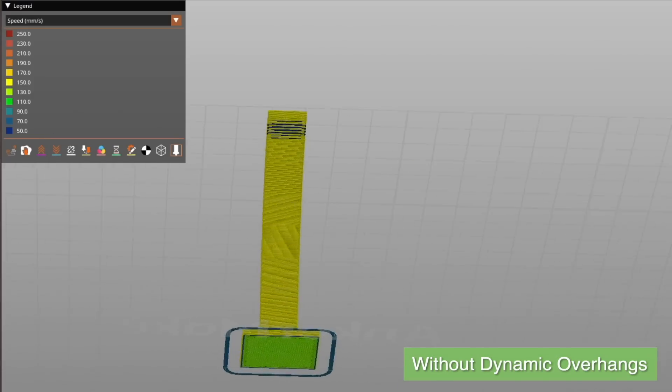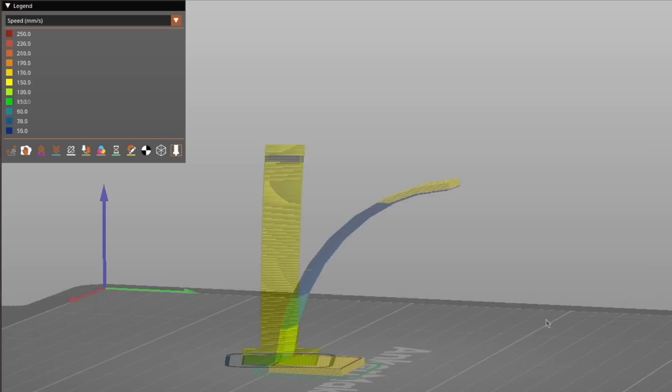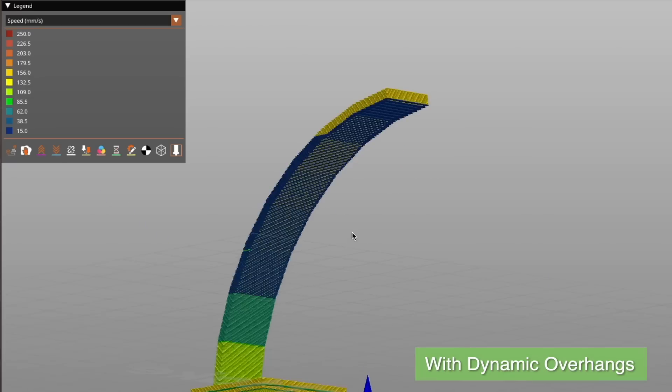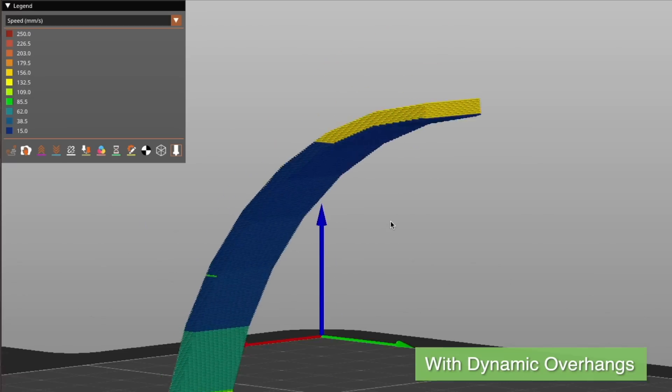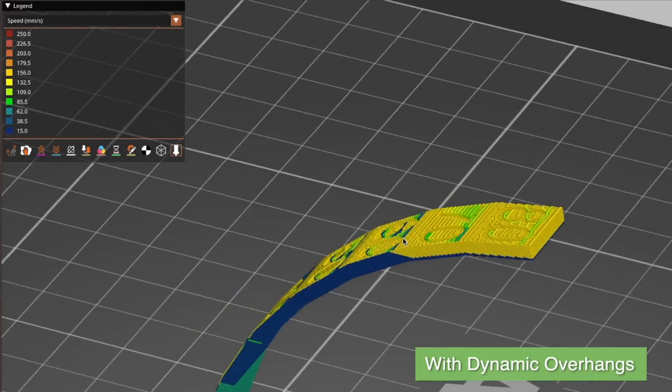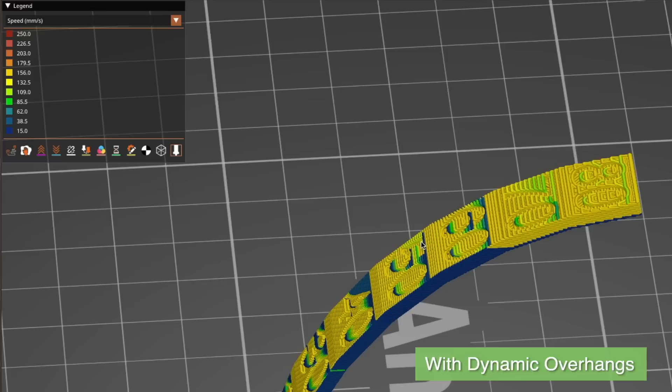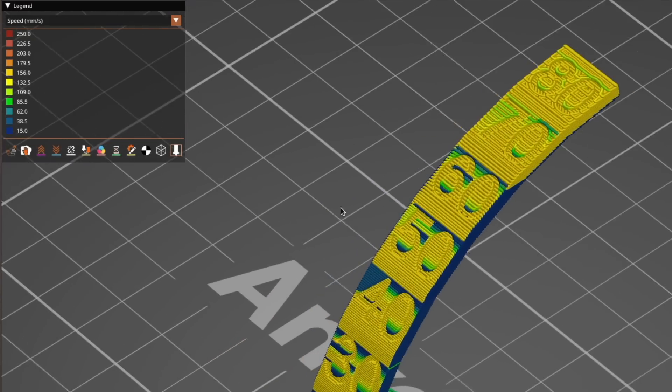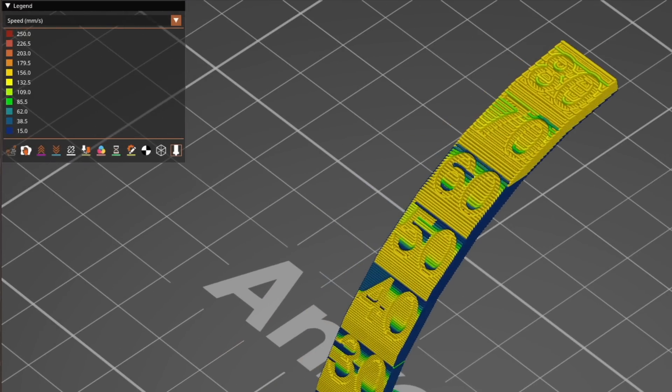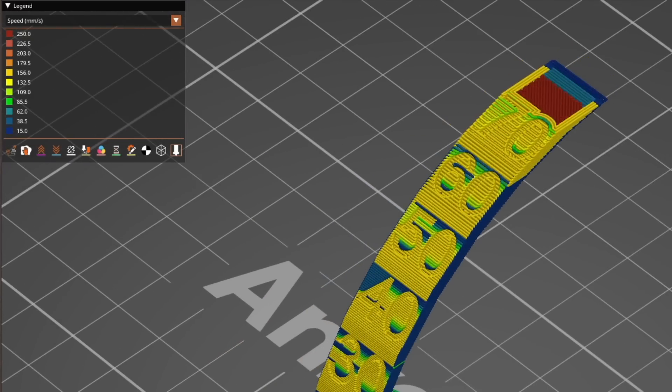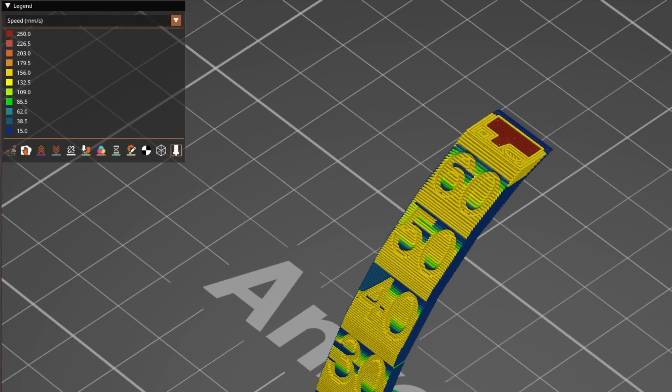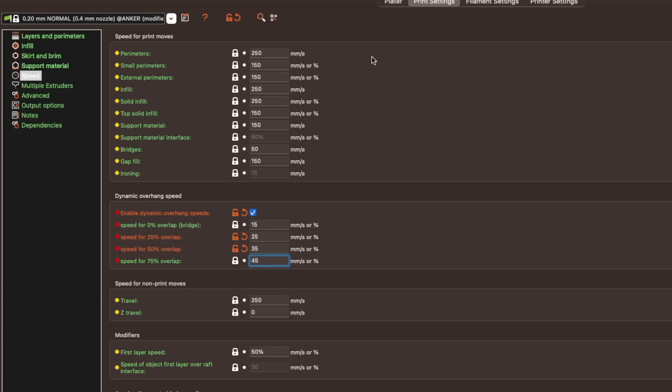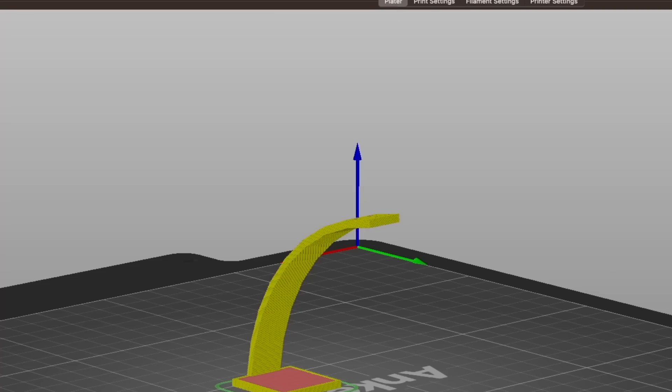Next we have dynamic overhang speed, which should really help to clean up overhangs by giving them more time to cool as needed. This works by calculating the extrusion overlap with the previous layer and applying a speed value based on the slowdown function that has user defined parameters. With dynamic overhang speeds enabled under speed, you can set four speed values based on the amount of overlap. Those values are then used to slow down print speed when overhangs are encountered, resulting in cleaner overhangs tailored to what your specific machine might need to properly cool.